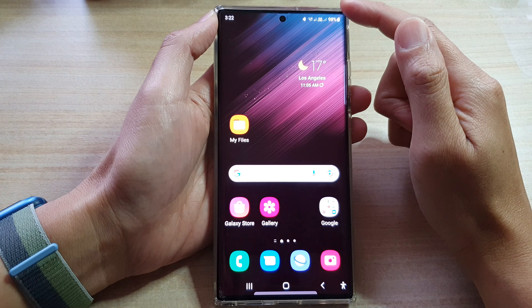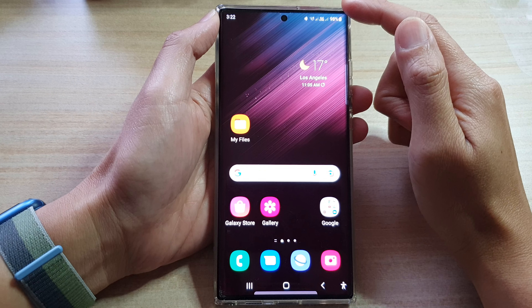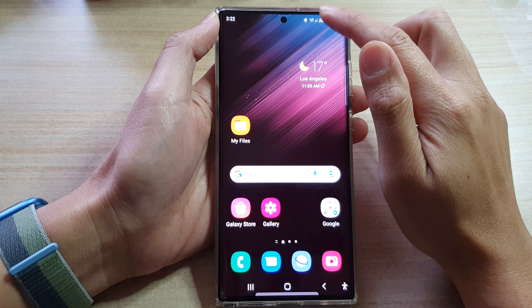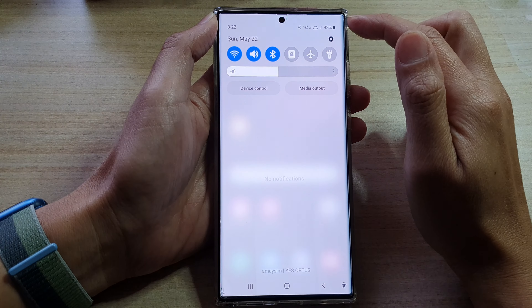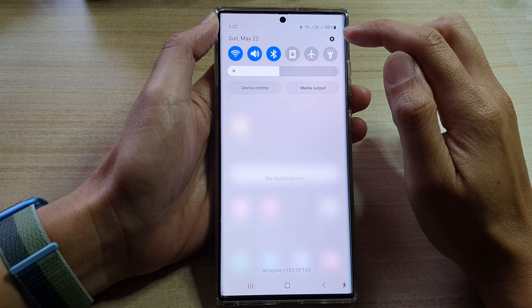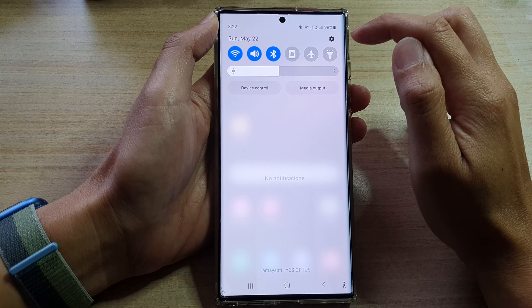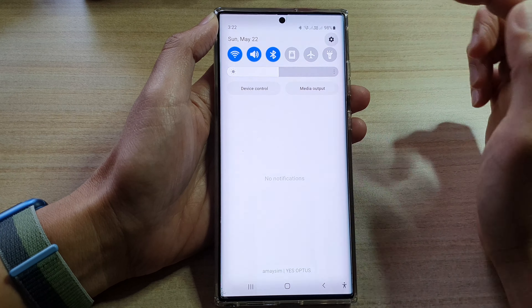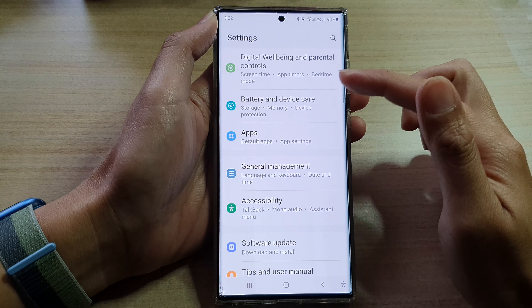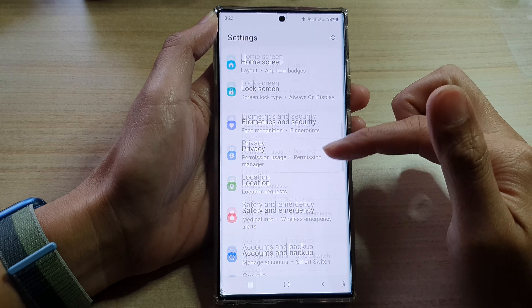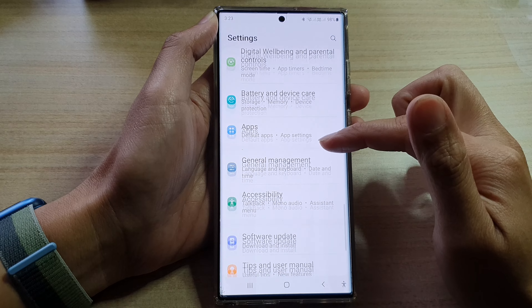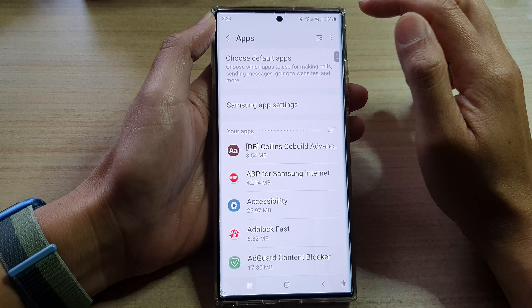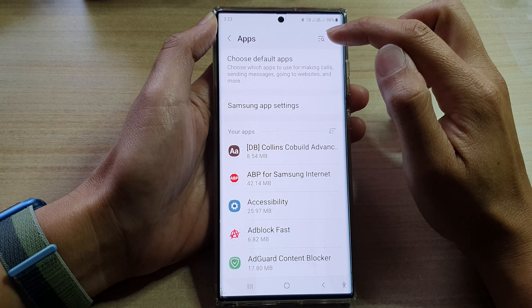From the home screen, swipe down at the top and tap on the settings icon in the quick settings panel. In here, you want to go down and tap on Apps.